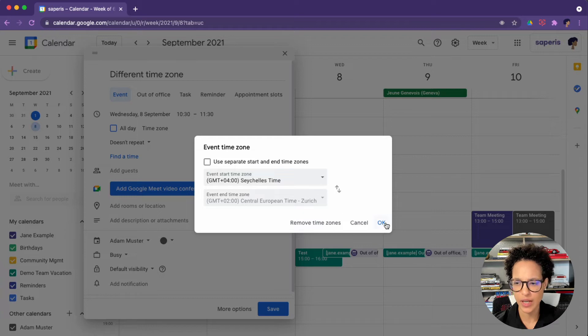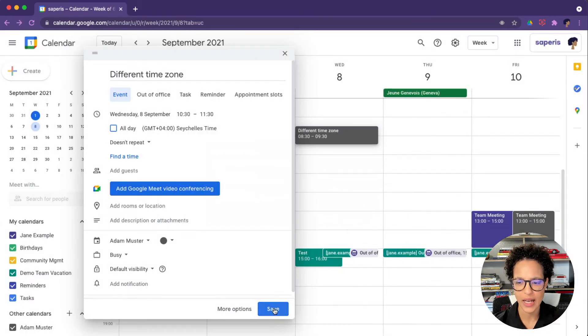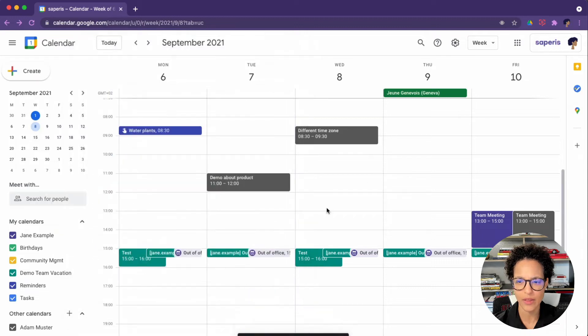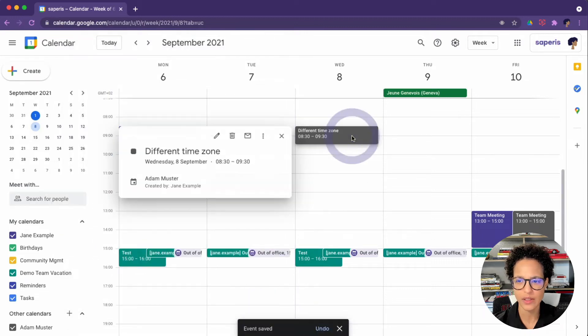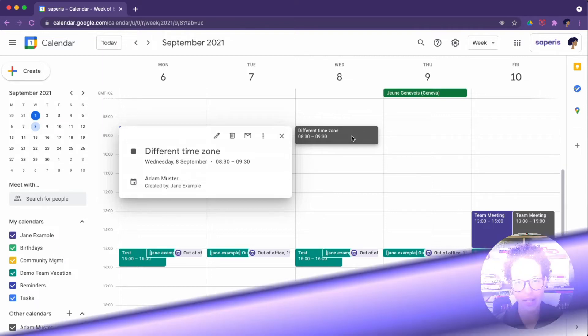You could even have separate start and end dates. Okay. And I'm doing this with Adam's account again. So okay, and there you go. Here in different time zone. So that's how you would use that functionality.